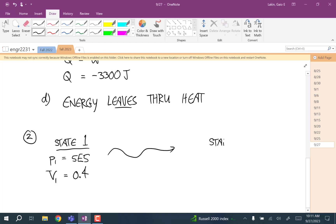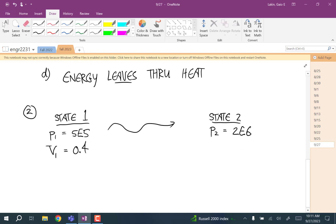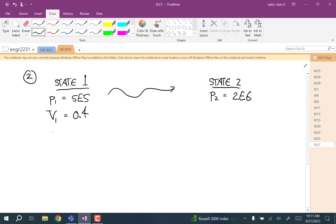At state two, the pressure is 2 MPa — so the pressure goes way up to 2×10⁶ — and we don't know what V₂ is. For part A we want to calculate the volume at state two, and we'll use the fact that P·V^1.3 equals some constant C.